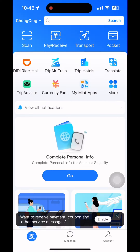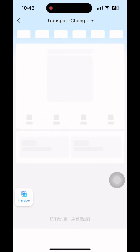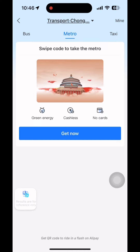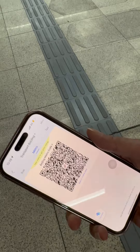On the transport tab, you can activate your eCard for bus and metro. Register using your passport to activate the eCard. Once activated, you can just open the metro tab, scan and enter. Here's how it works.